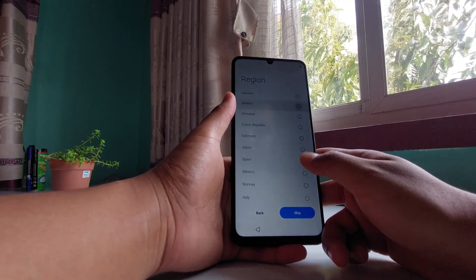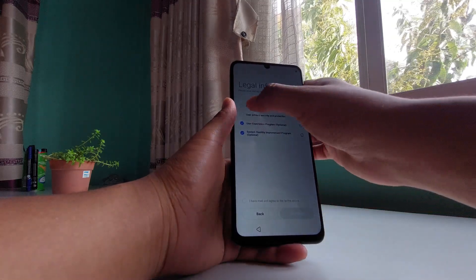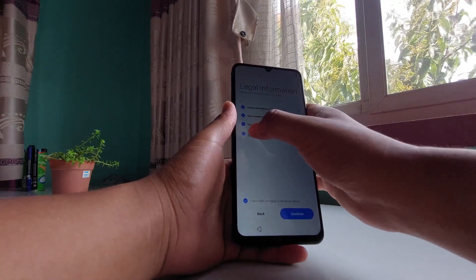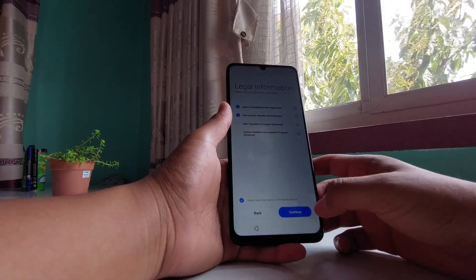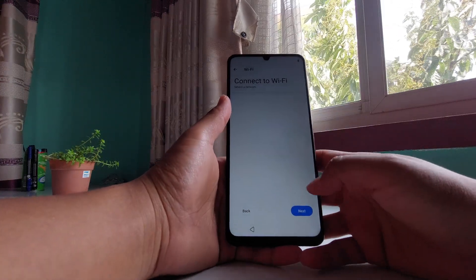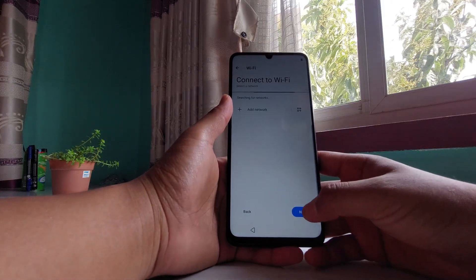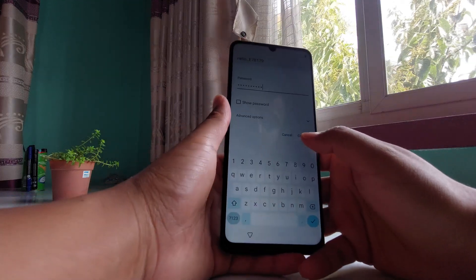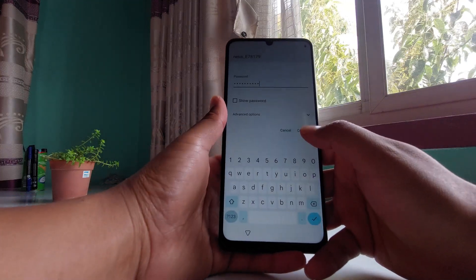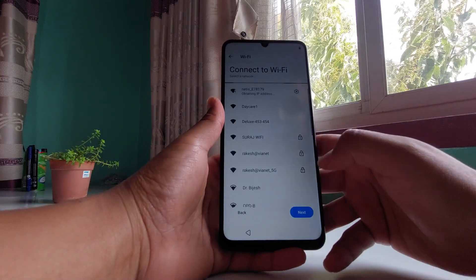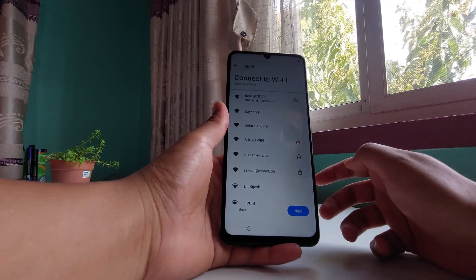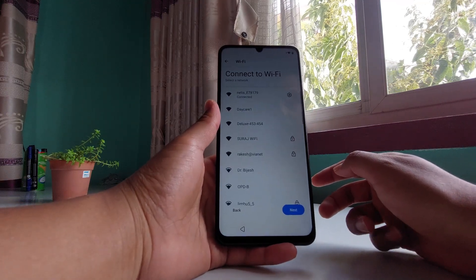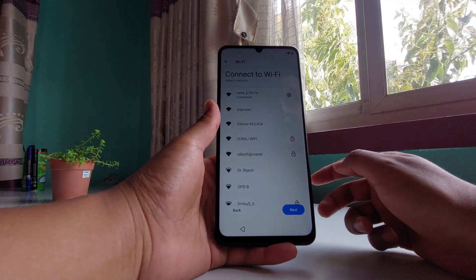You can skip or you can input your country name here, then tap continue. Now connect to the Wi-Fi and simply tap on the connect button. Now it's going to ask you for your Google account.